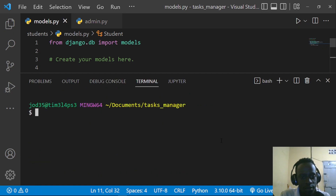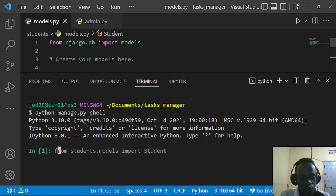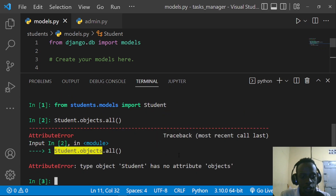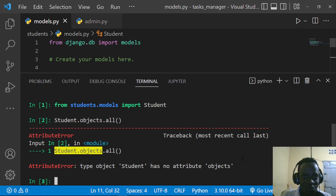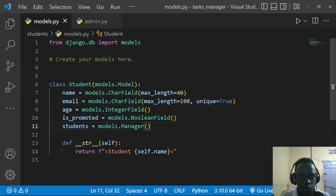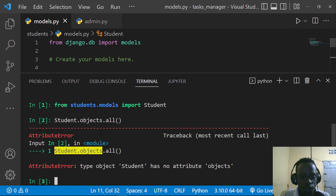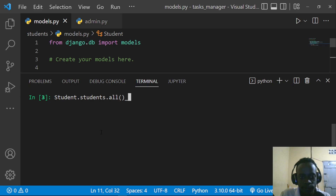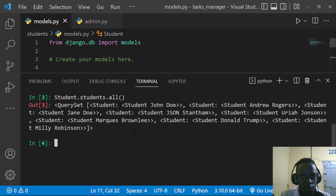When we pull up the terminal again and try to query using Student.objects.all(), we get an AttributeError telling us that our Student model doesn't have the 'objects' attribute. This is because we've now specified that our manager name is 'students'. So what we do instead is say Student.students.all(), and this is how we query our database with the renamed manager.